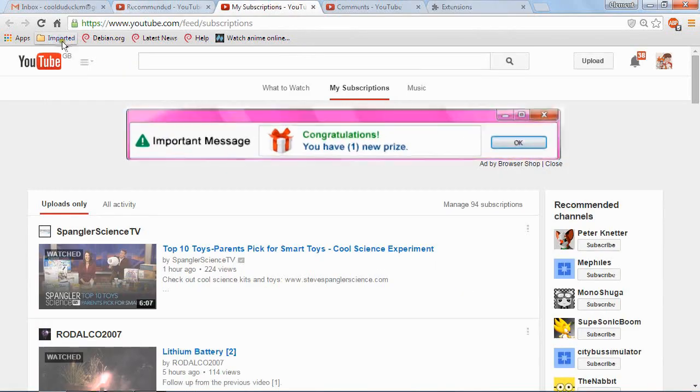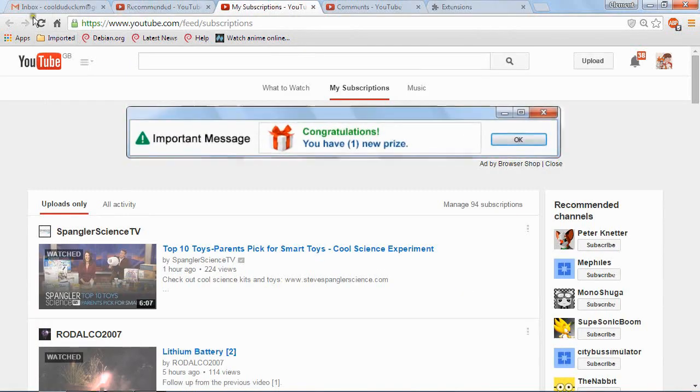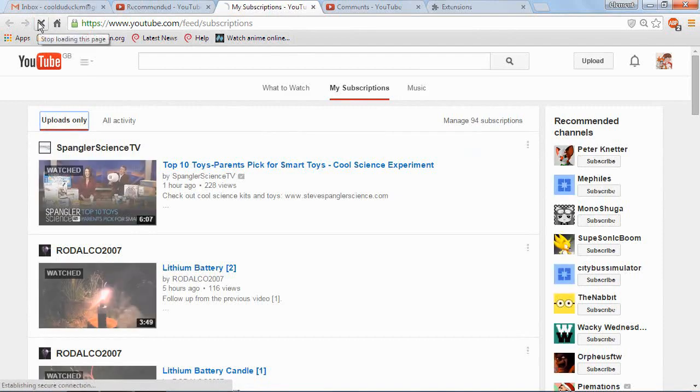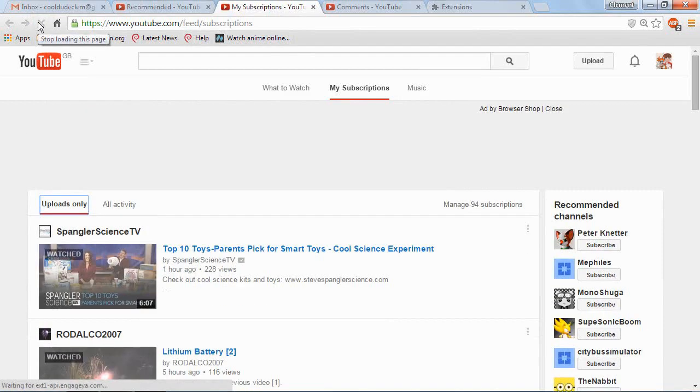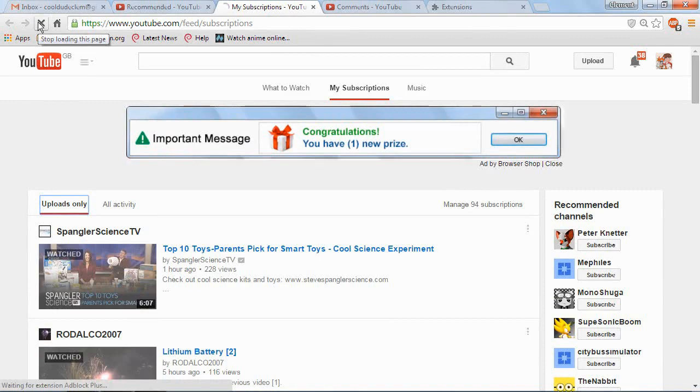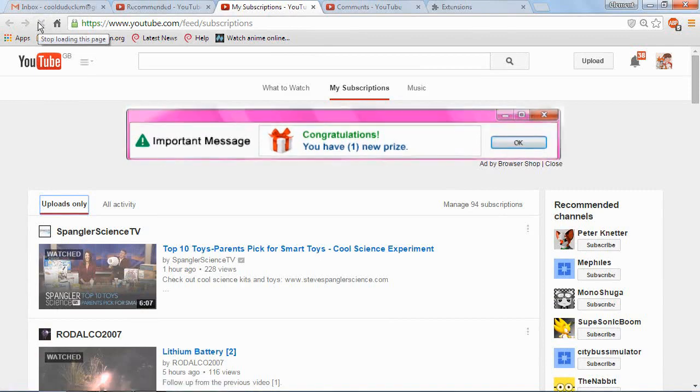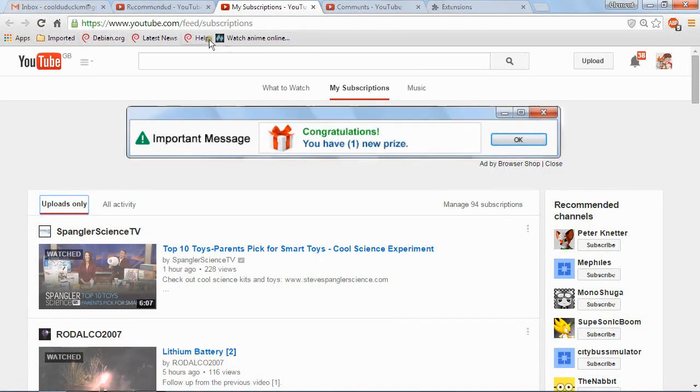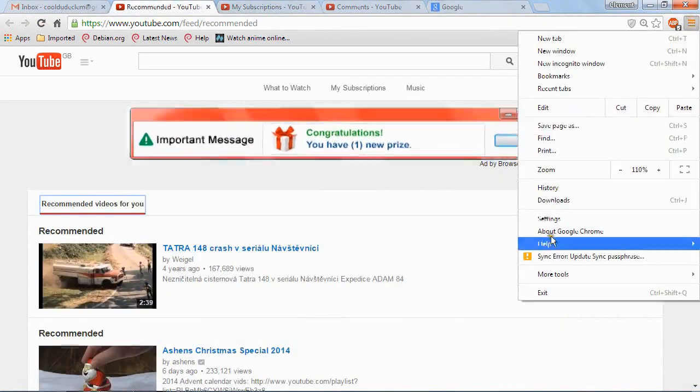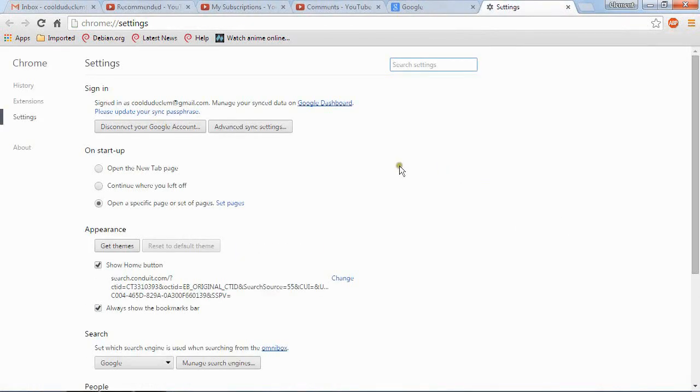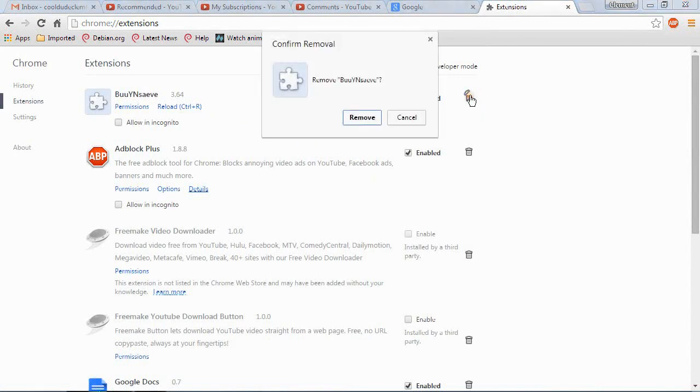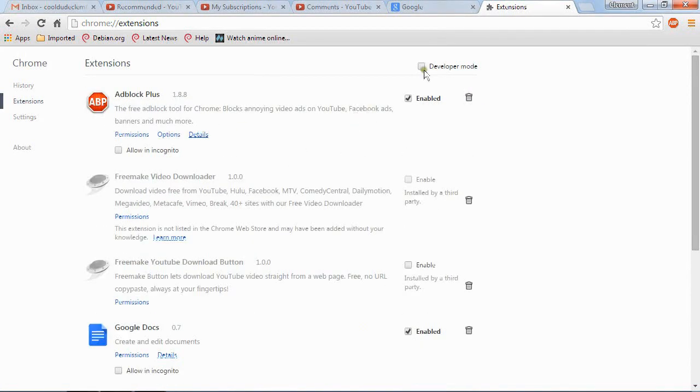Alright, let's just refresh that. It's still there. Let's have a look at the extensions. Let's come right back. No matter how many times I delete it.